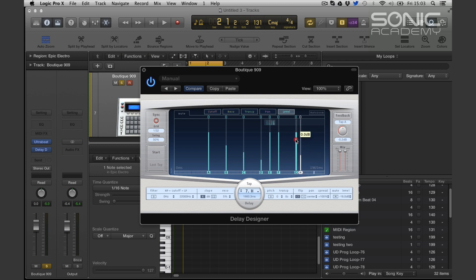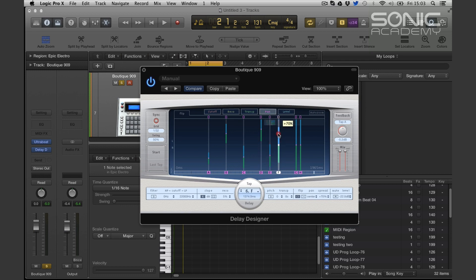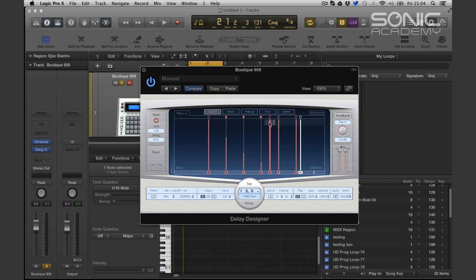Let's look at the level. Let's pull these levels down so we start to get these sort of flourishes towards the end. A bit of panning information. So you can see you can get very detailed in your delays. And cutoff — bring that down, maybe bring it back up again so it graduates back up.